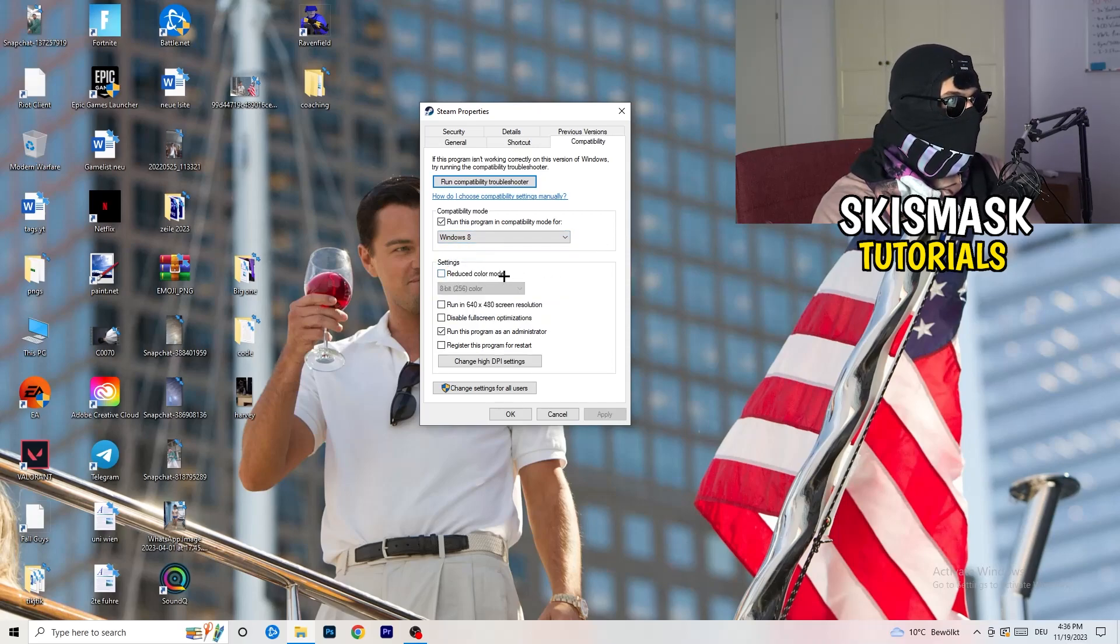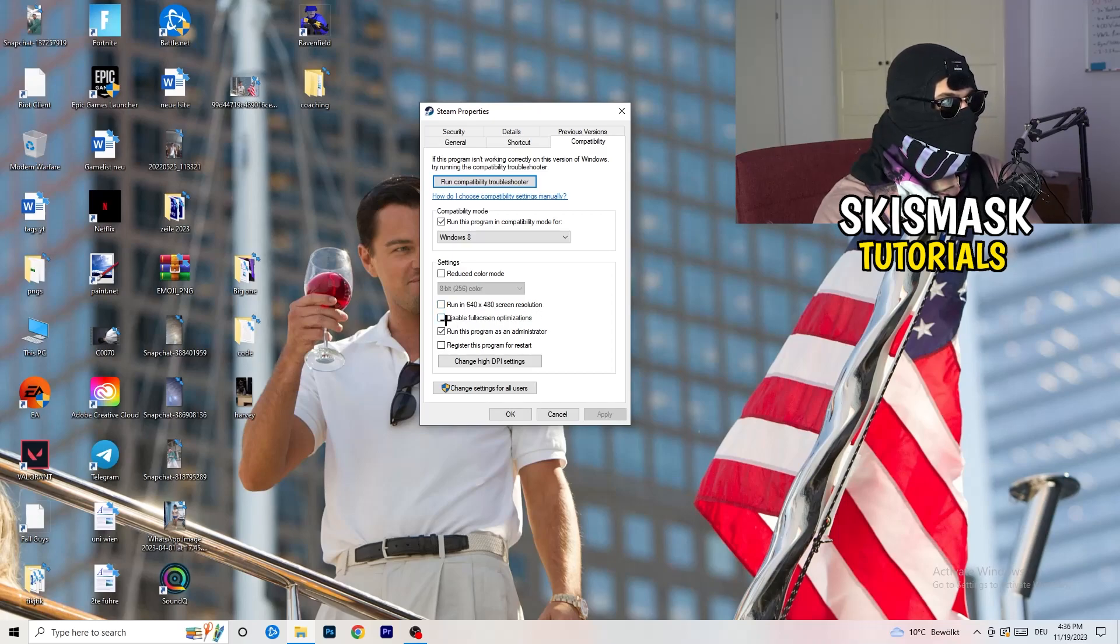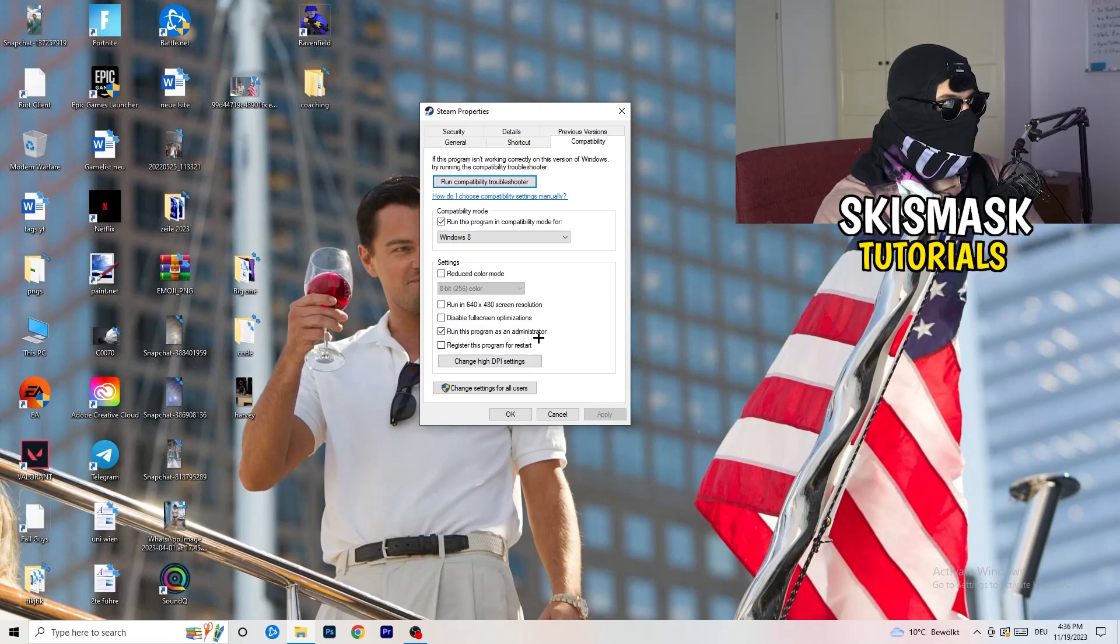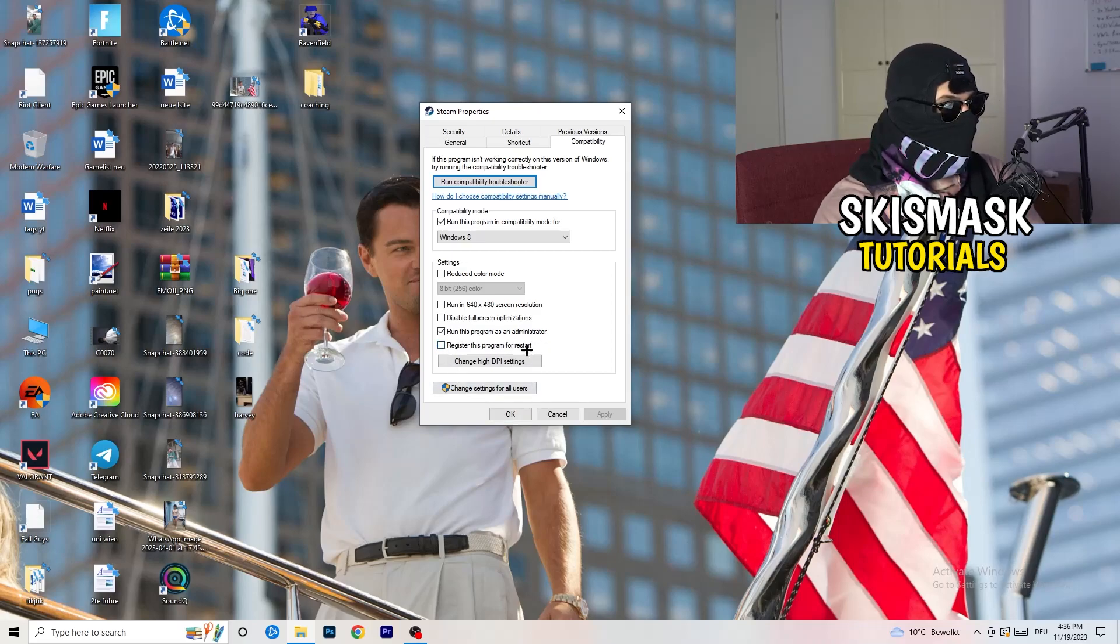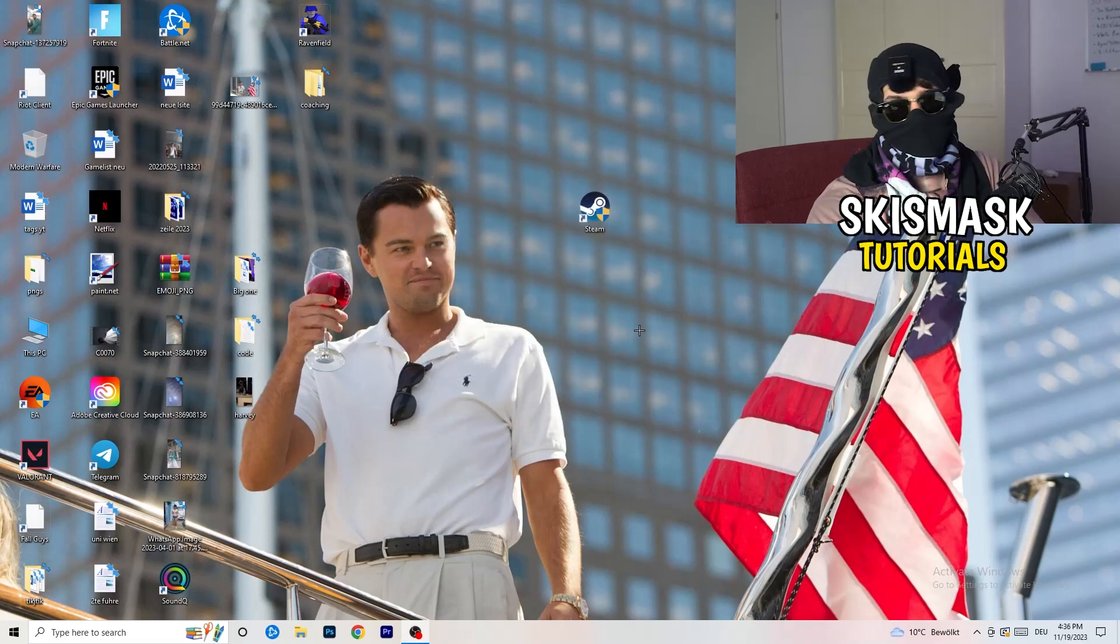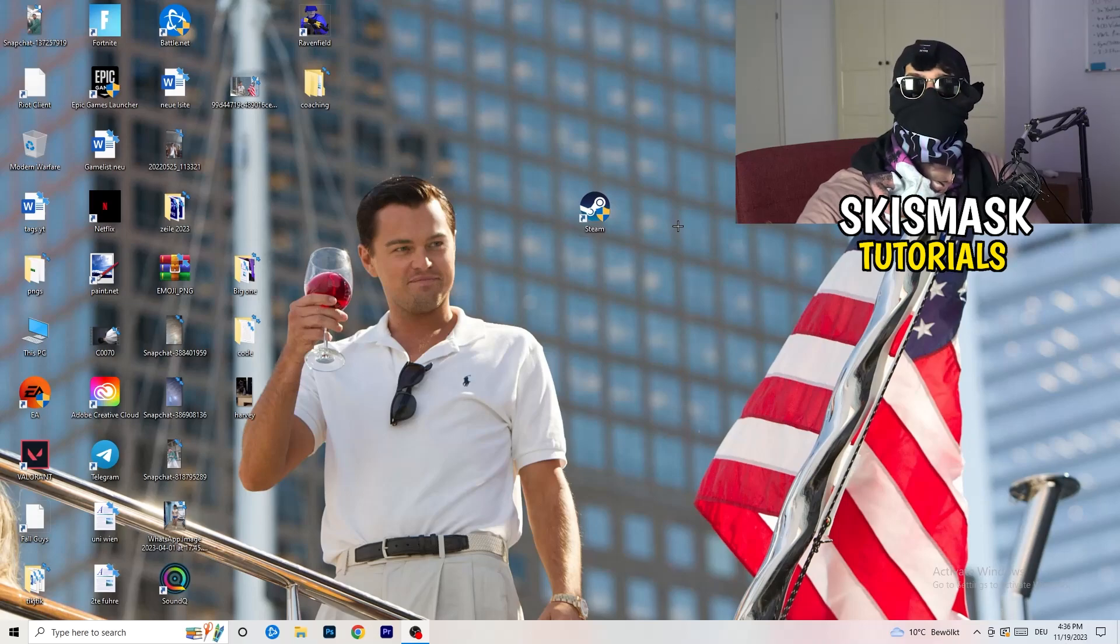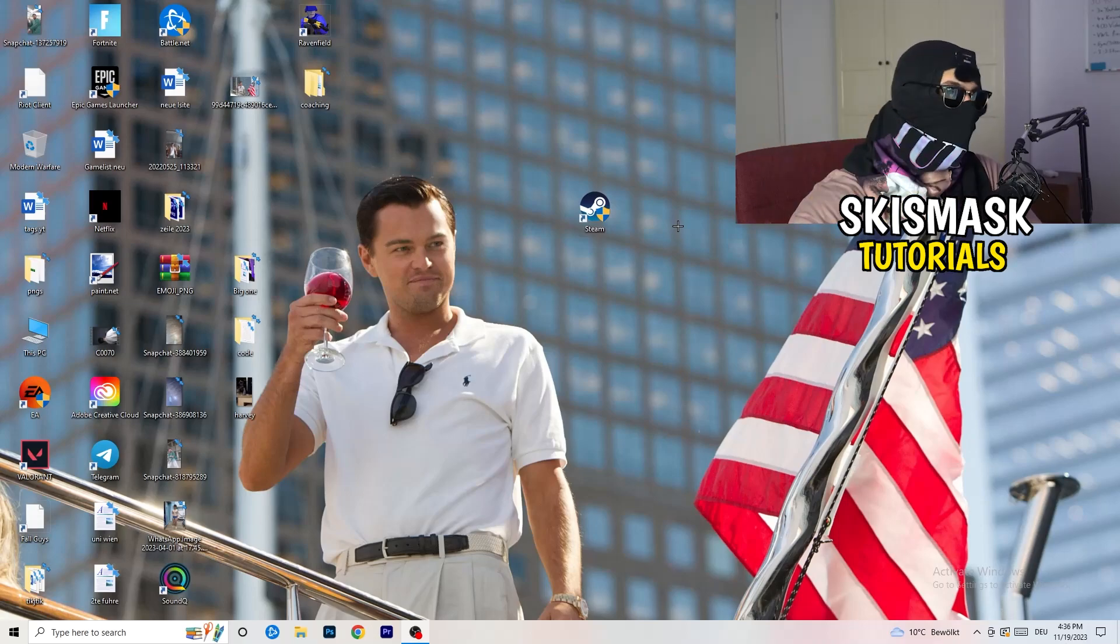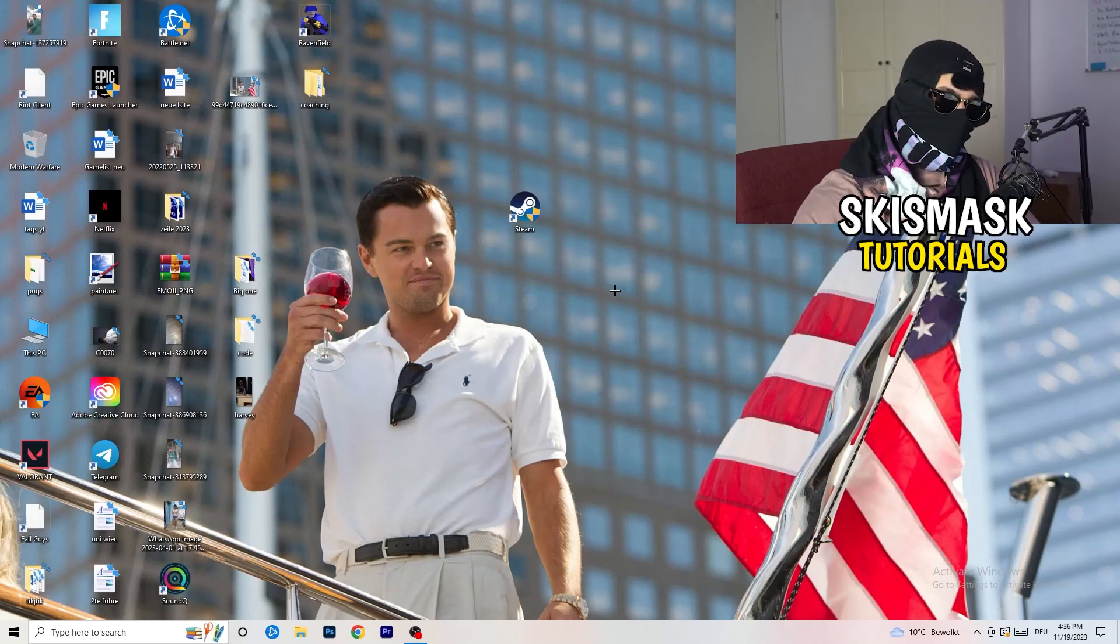Disable reduce color mode. Disable run in 640 by 480 screen resolution. Disable full screen optimizations. Enable run this program as an administrator. And disable register this program for restart. You need to click on apply and OK. I already did this so I can't click on apply. Afterwards, you need to restart your PC. And then you will see this little administrator symbol right onto your launcher. And I want you to launch your launcher. Launch your game over the launcher. And this will prioritize your game and try to basically reduce your black screen probability.